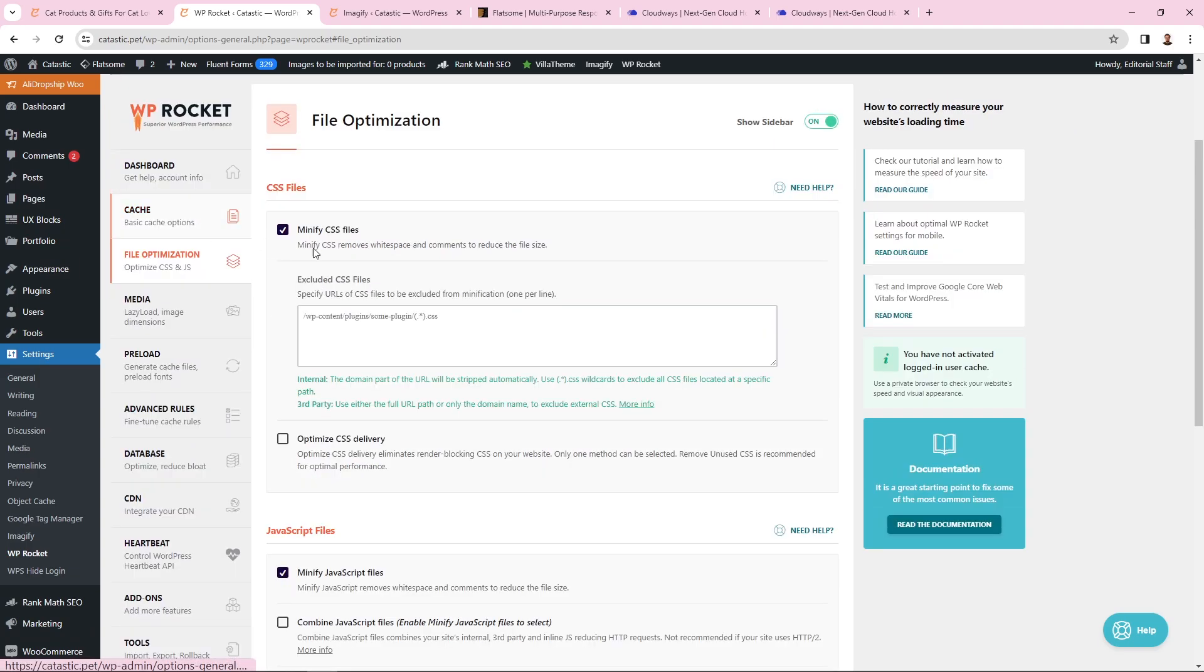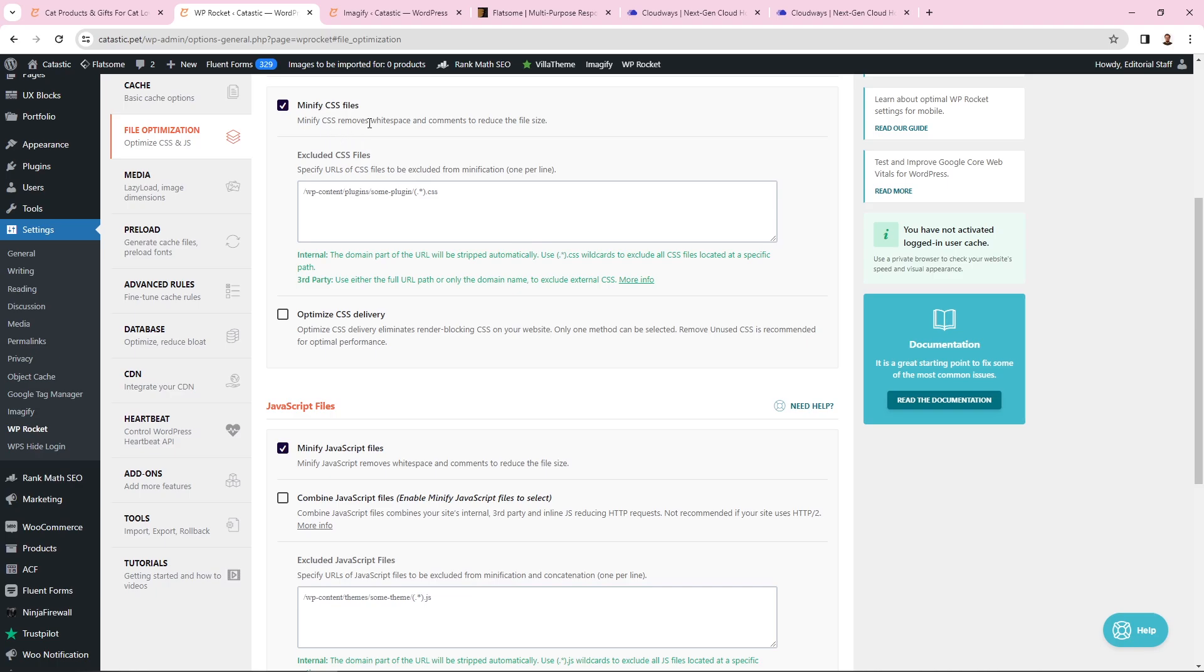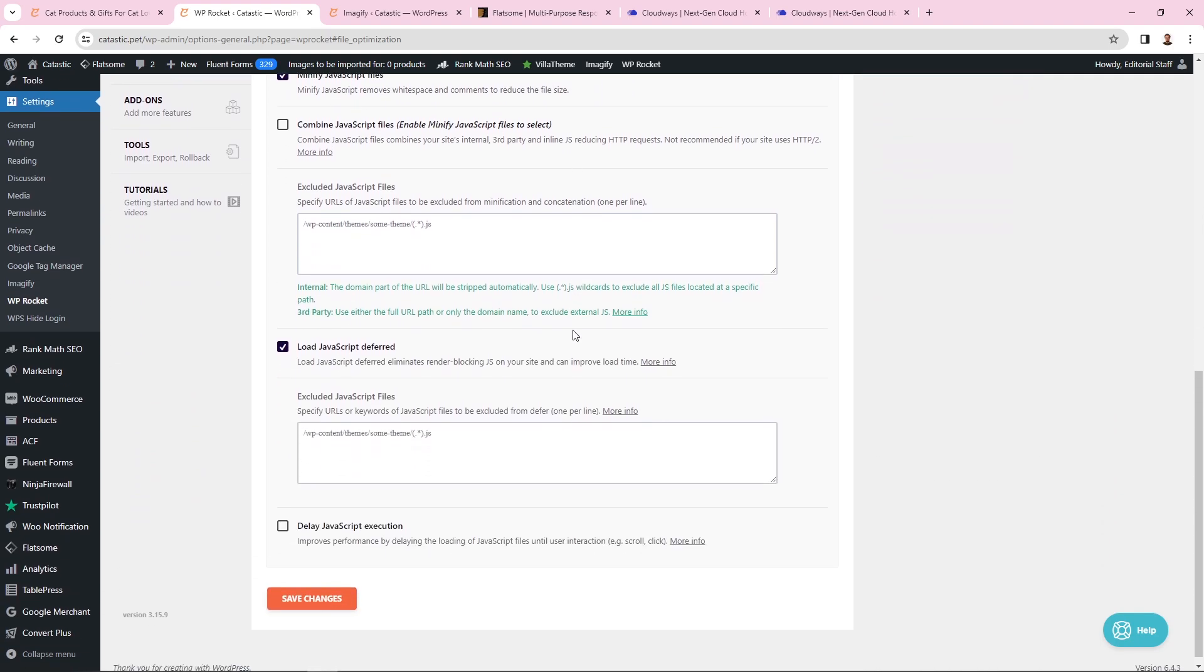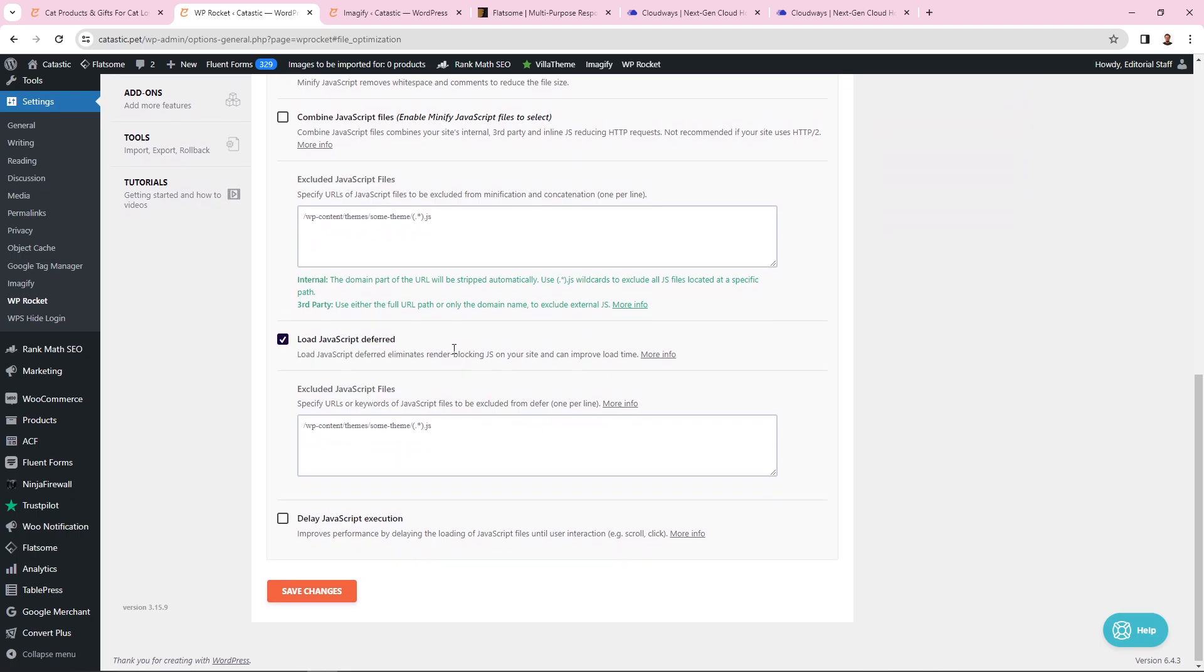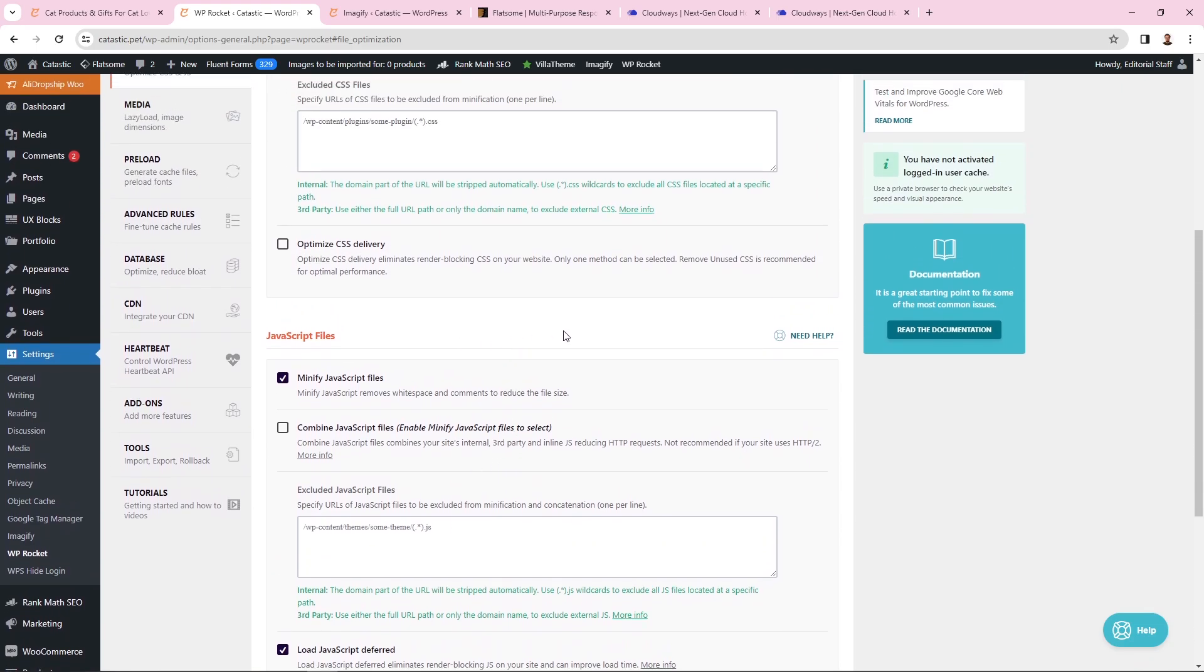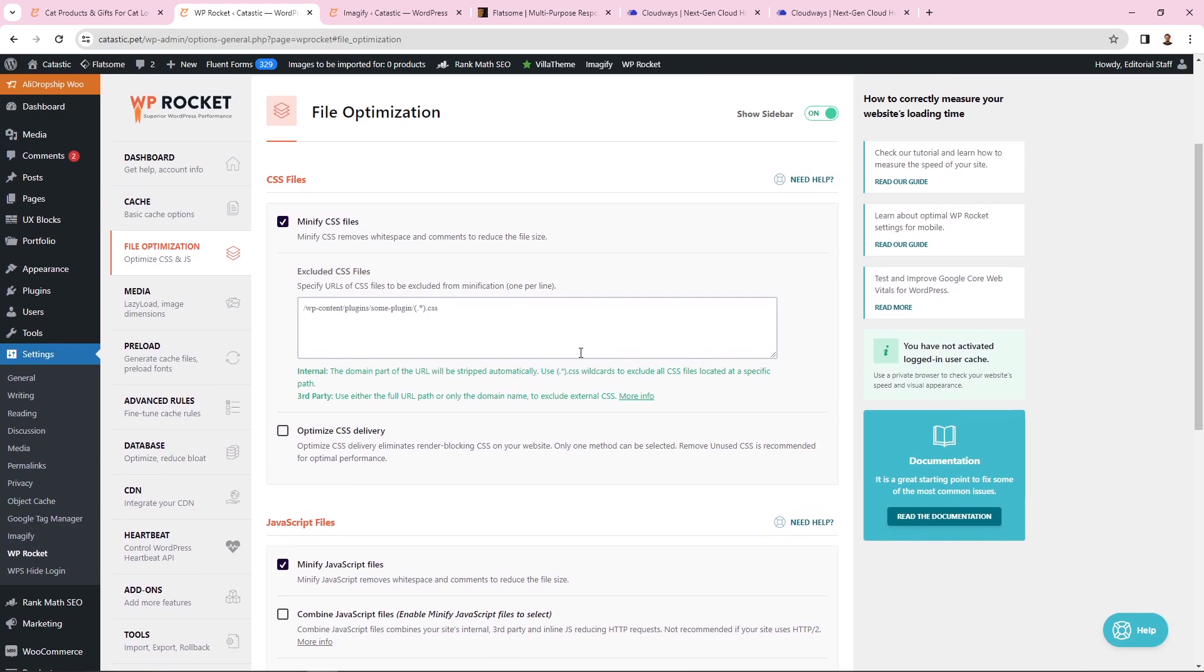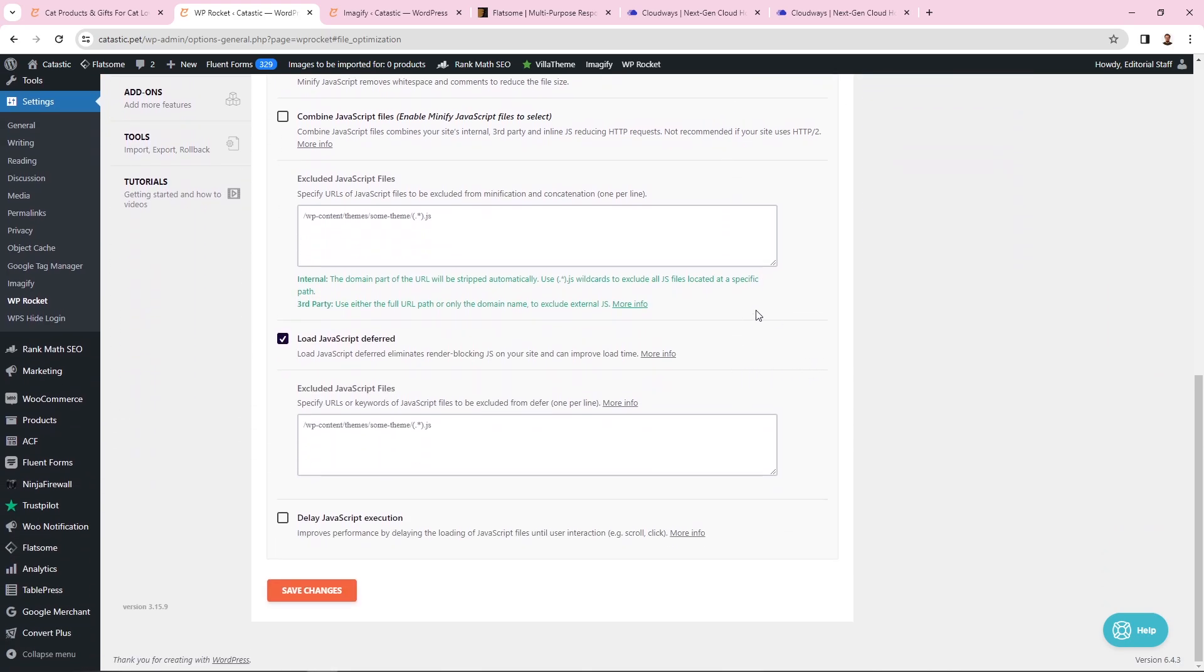Let's go to file optimization. As you can see, I've activated minify CSS files and minify JavaScript files. I also activated this option as well. I haven't activated all the options because I tested my website with different settings to see which ones work best without messing up my website or decreasing speed performance. I found out that these settings work the best.